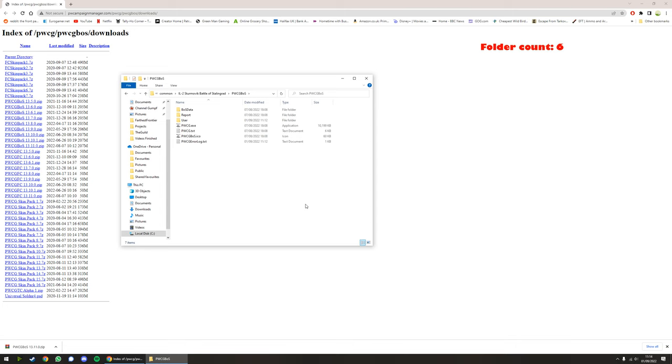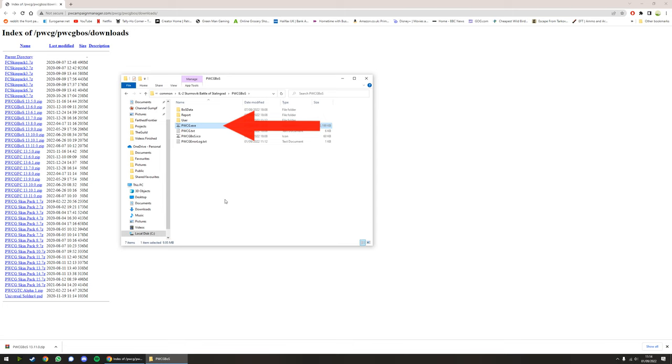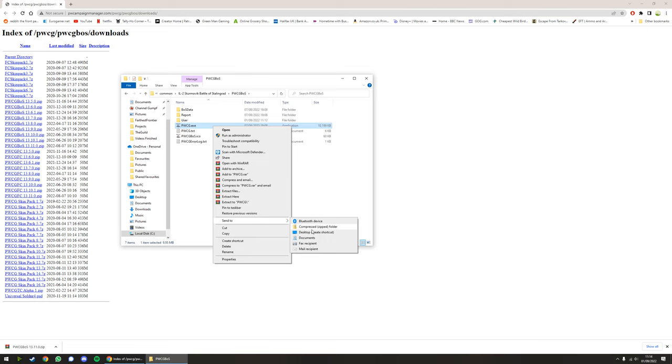Inside the Pat Wilson's Campaign Generator BOS folder, we have these seven files. The only one we need to care about right now is the EXE, Pat Wilson's Campaign Generator. So I'm going to, and I recommend you do the same, send to desktop, create shortcut. While I'm here, I'm going to open it and we'll do the initial setup of the mod itself.